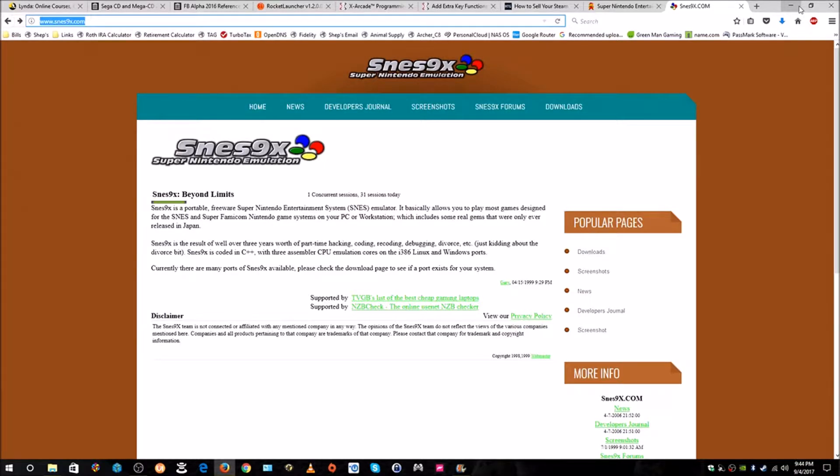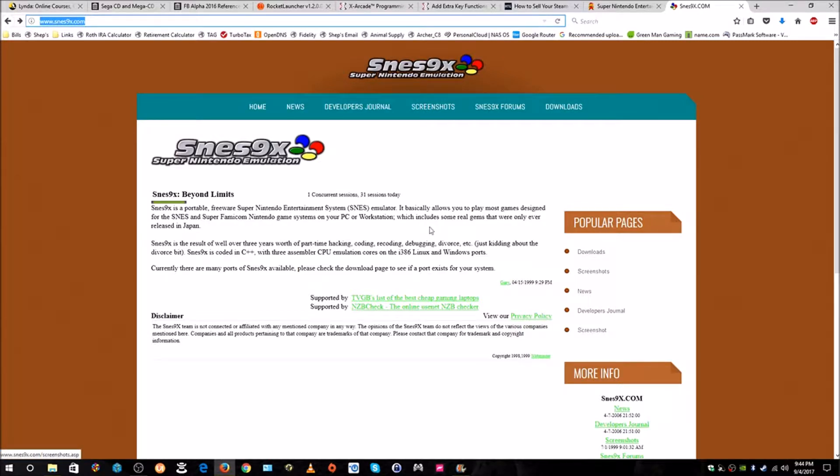What is happening everyone? I'm going to show you how to set up the SNES 9x emulator. It's a great emulator to be able to play Super Nintendo games and Super Famicom games, and it's really simple to set up. Let's get started.